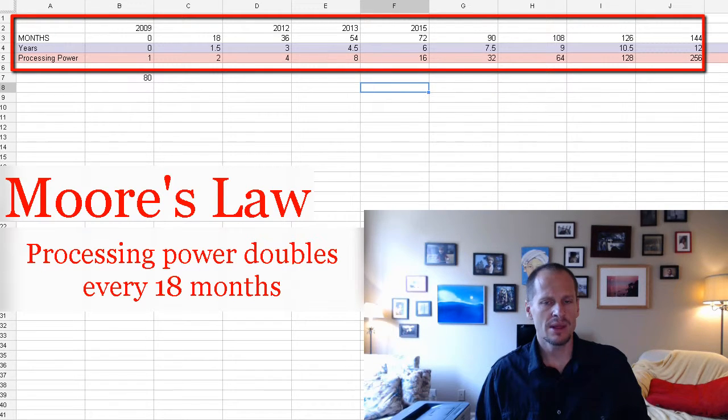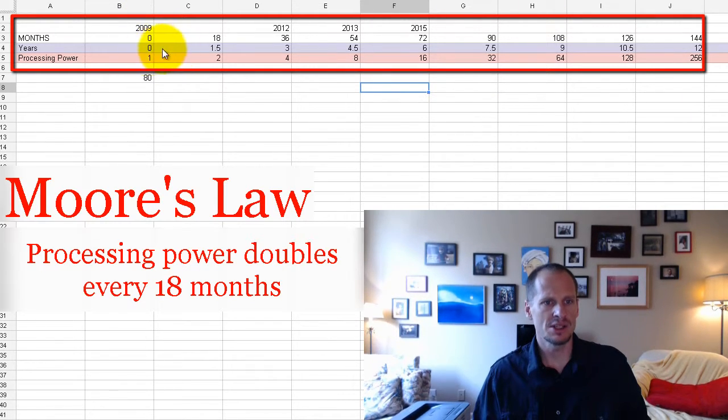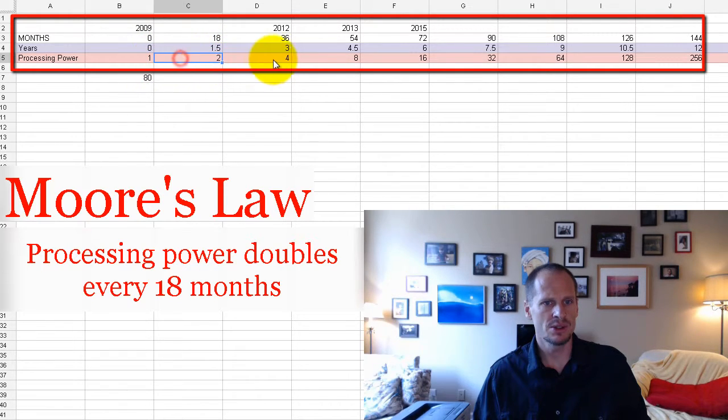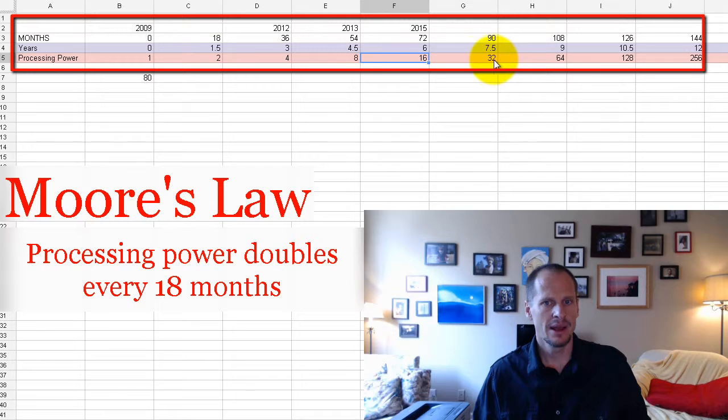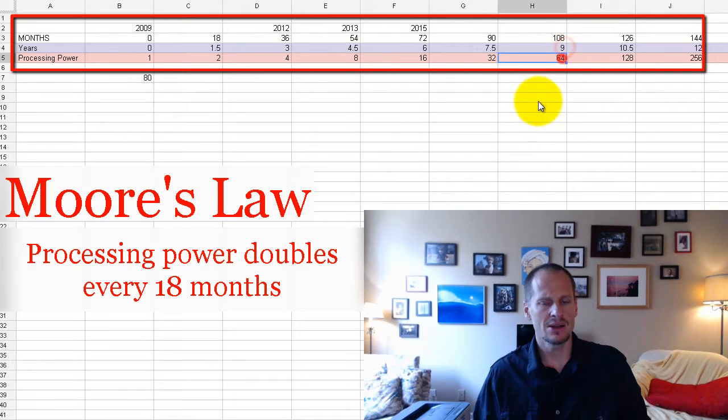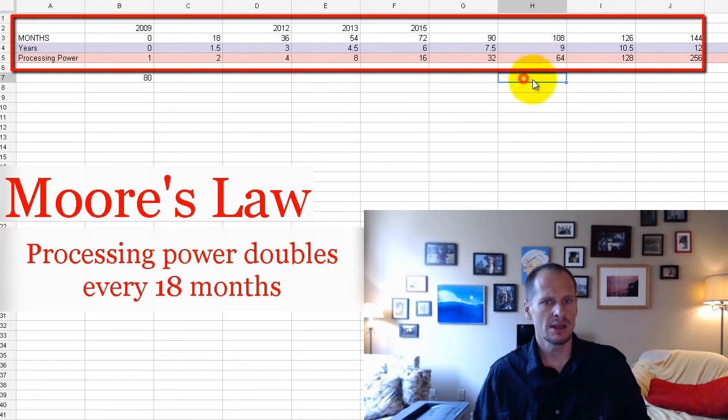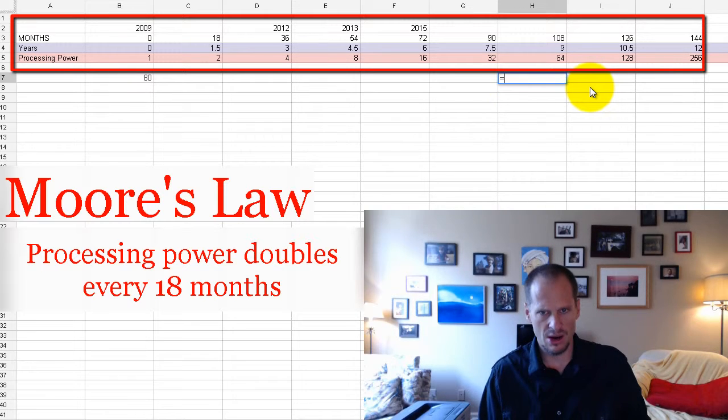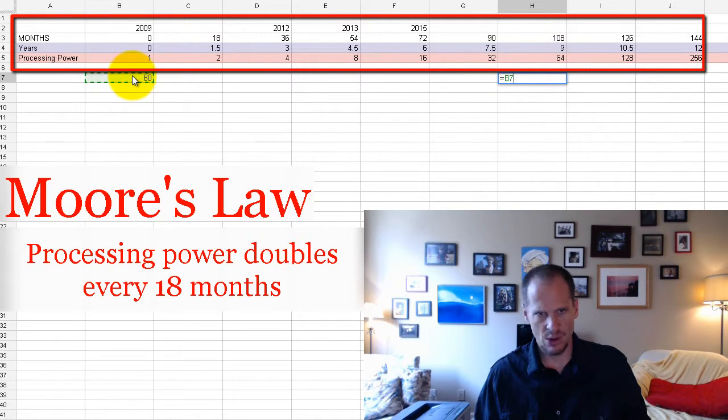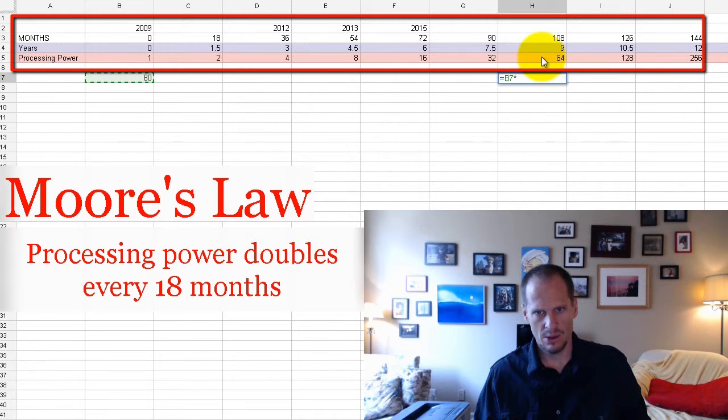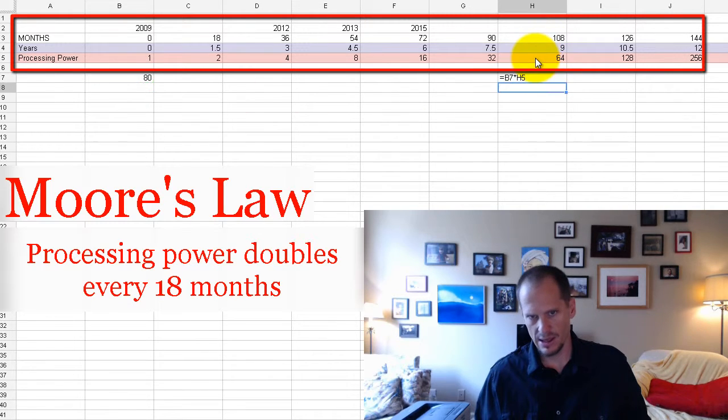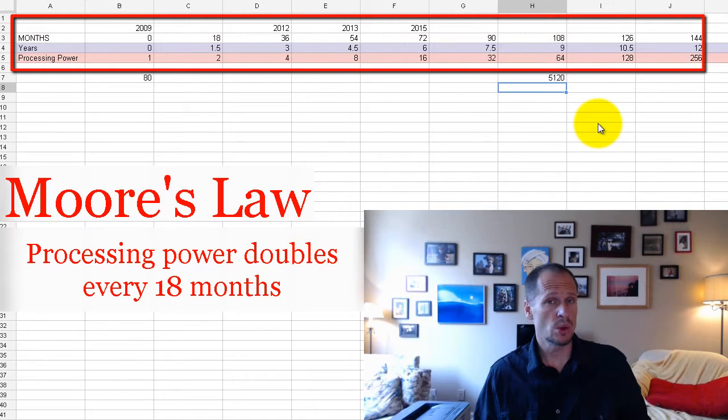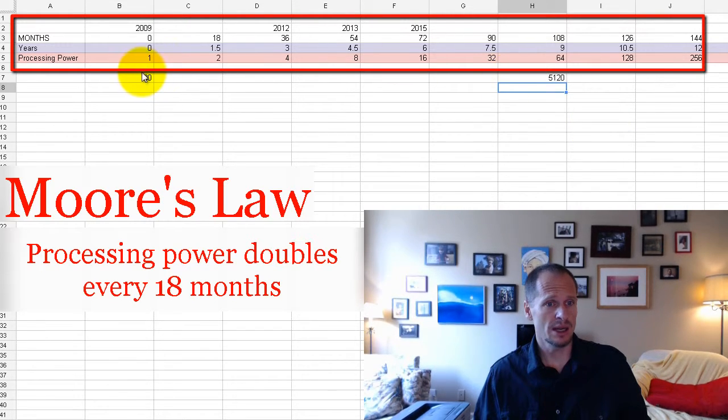And it's an important thing to know about how technology doubles every 18 months. Every year and a half, we go from one to two to four to eight to 16. And in only nine years, computers are 64 times more powerful. So again, if there's the car analogy, it would be instead of going 80 miles an hour, you would be going 5,120 miles an hour.